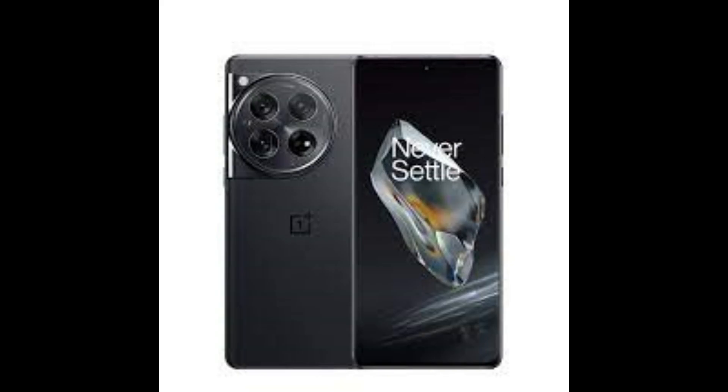So that's my quick unboxing of the OnePlus 12 silky black edition. I didn't get the green because I figured I'd put a case on everything anyway, so what does it matter?